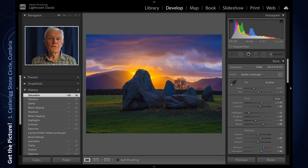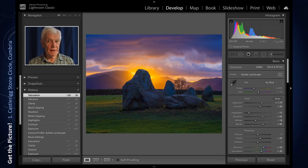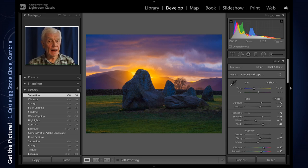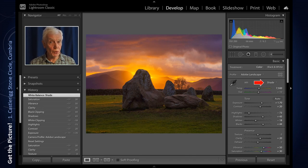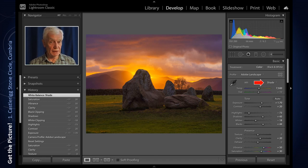The final stage is to change the white balance. As it is a sunset, I have used the shade preset, which warms the colours up a bit — not, I hope, too much. I now have the final image.